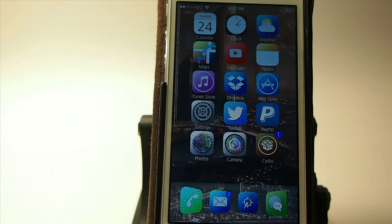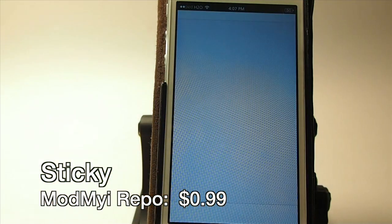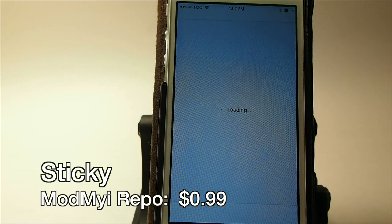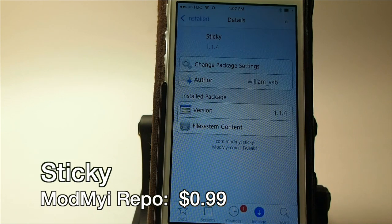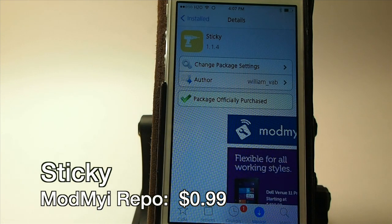Hey YouTube, it's Mitch at iPhoneCaptain and today we're looking at a new tweak in the Mod My Repo called Sticky And, this is available for 99 cents. So let's check it out.